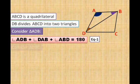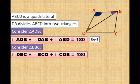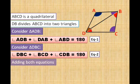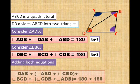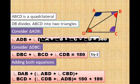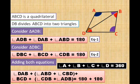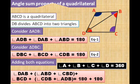Now the bottom triangle, DBC. We apply the angle sum property again — call it equation 2. Adding both equations and arranging the angles, we get angle A plus B plus C plus D. That means the sum of four angles of a quadrilateral is 360 degrees, which is called the angle sum property of a quadrilateral.